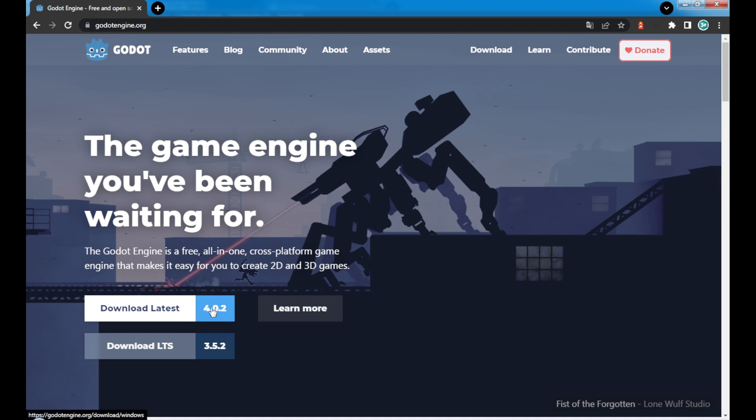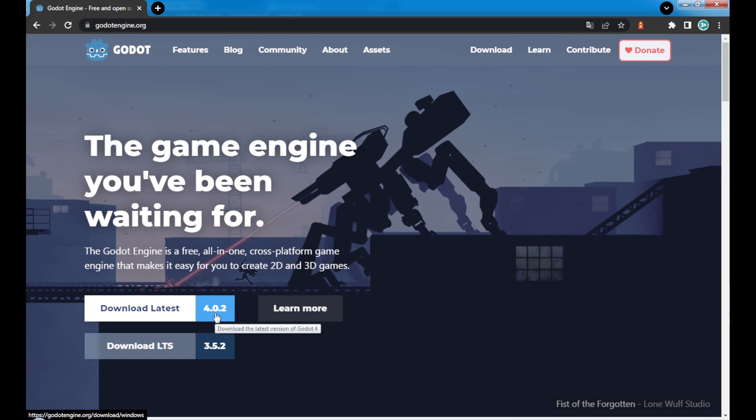If you want to download the latest version, Godot 4.0, here we have this one, and we also have the LTS version, which is 3.5. For our case, in our tutorial video, we're going to use Godot 4. It's very important to consider this because there are quite differences, not only in the interface but also in the nodes and the GDScript that we're going to be using.